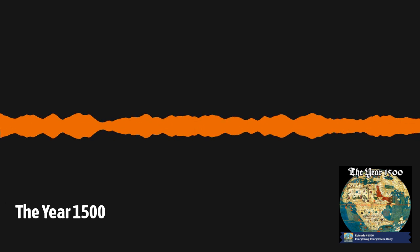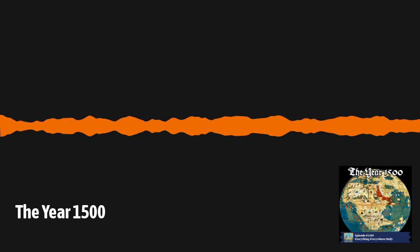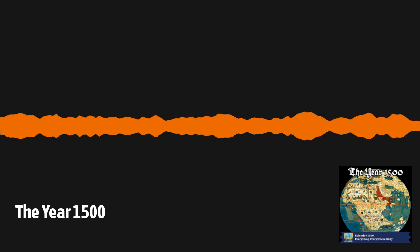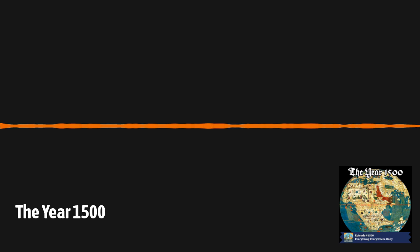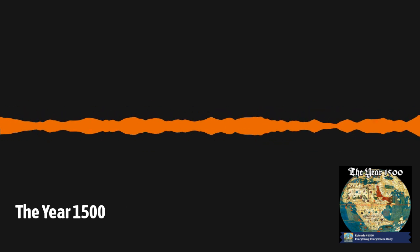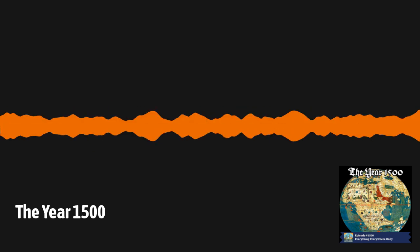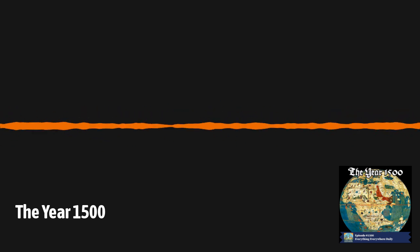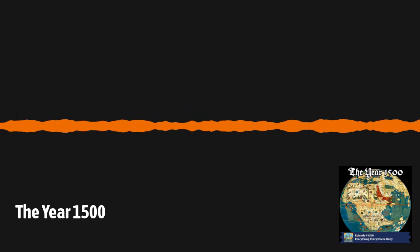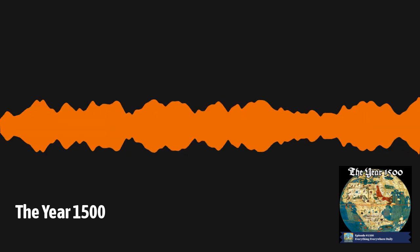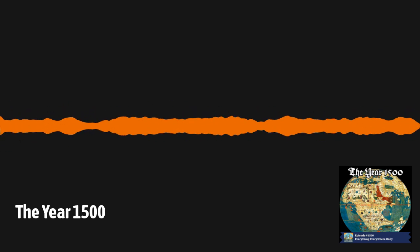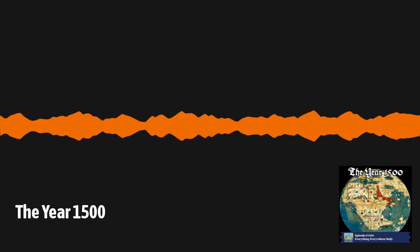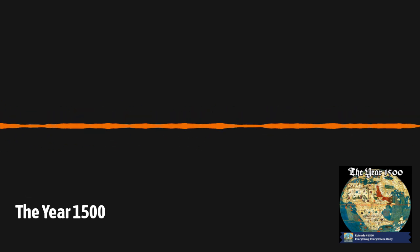1500 was right smack in the middle of the Age of Discovery, which had started almost 80 years prior and would continue for over another century. Continuing westward on our trip around the world, the Polynesians, some of the greatest navigators in the world, had settled most of the islands that they would eventually end up settling. They had already reached Hawaii and New Zealand, two of the last places they would reach in the previous several centuries. At this point, the aboriginal people in Australia were still uncontacted. It would be another century before the first Europeans ever found the continent.